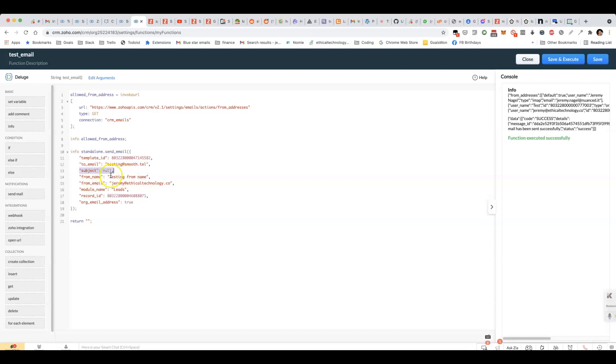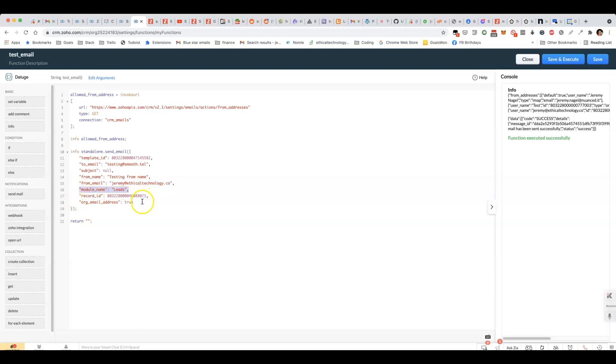which can be left blank to use the subject from the template, the from name, the email address that you're sending from, and then the module name and record ID. You've also got whether to use an organization email address. I'll explain that in a little bit more time.